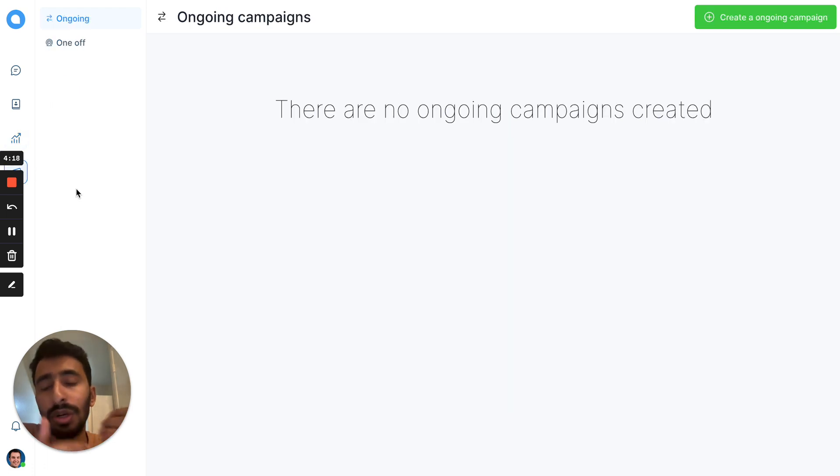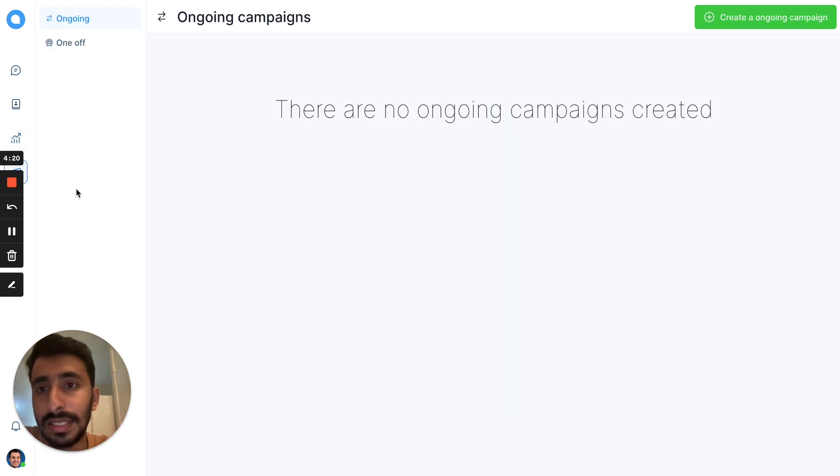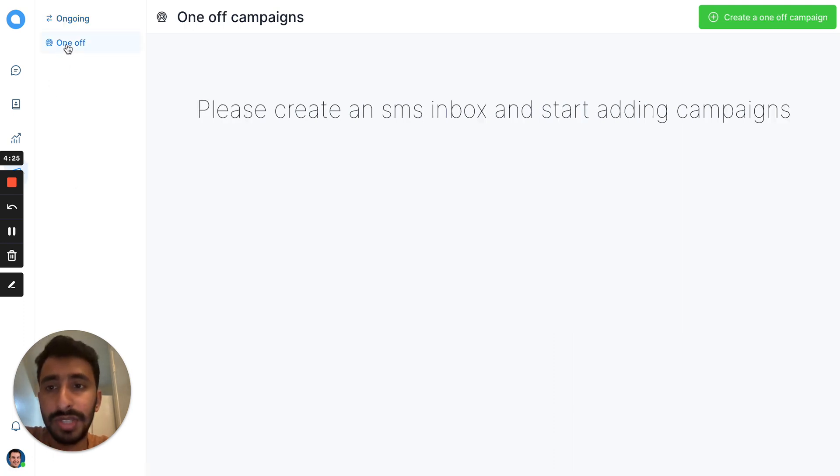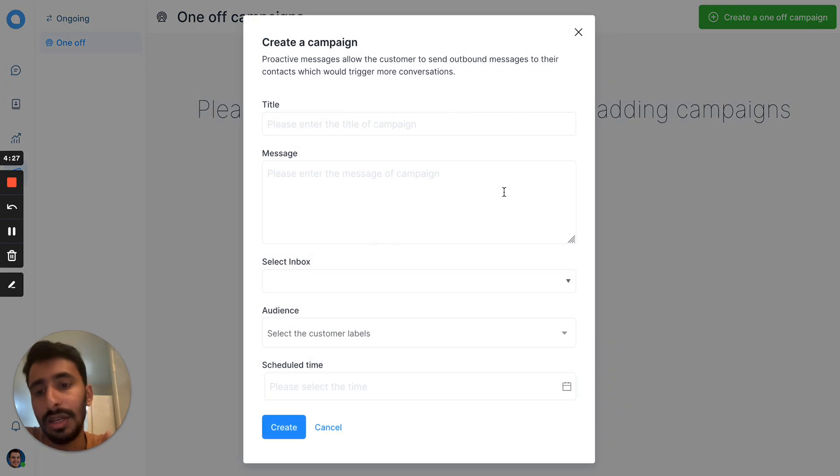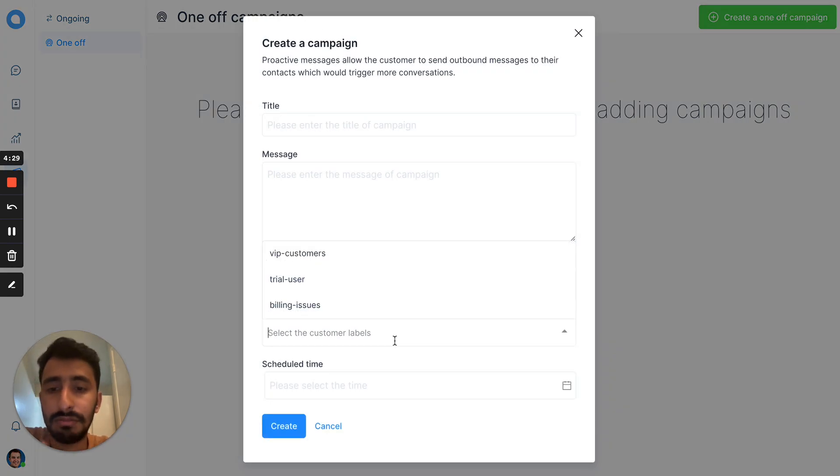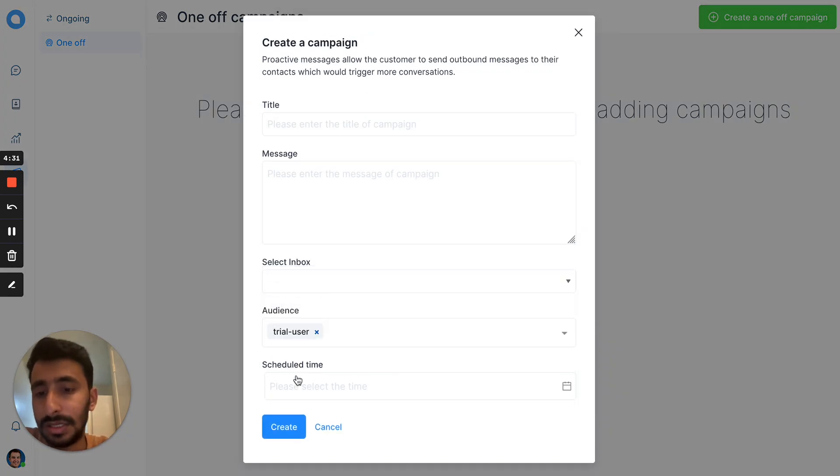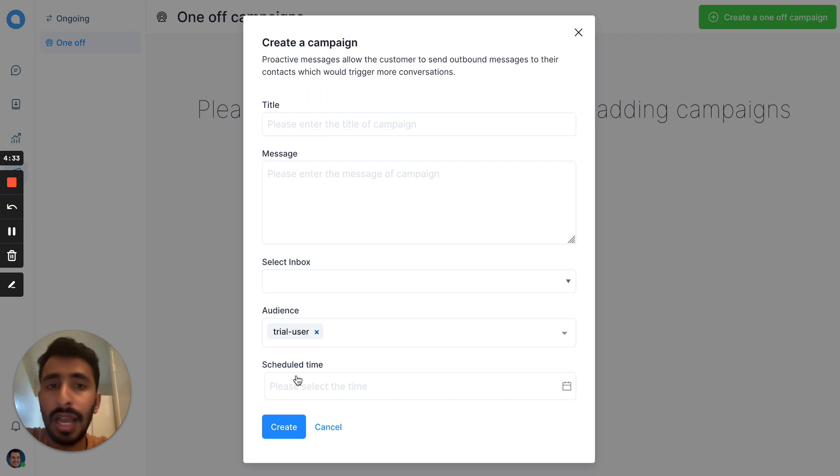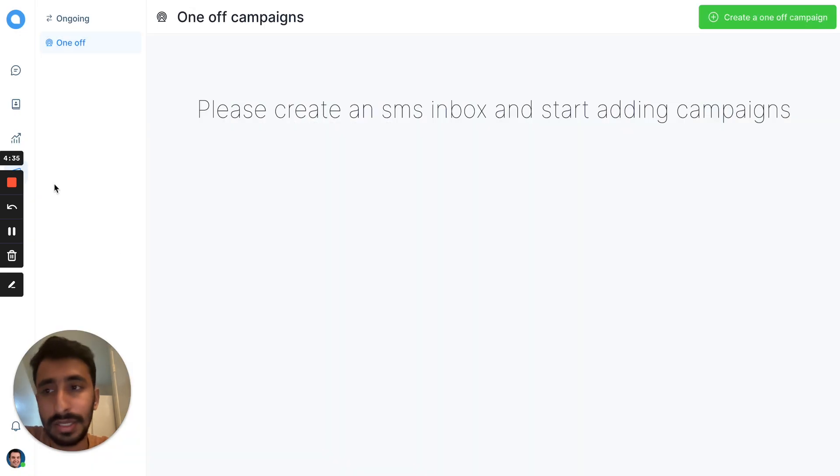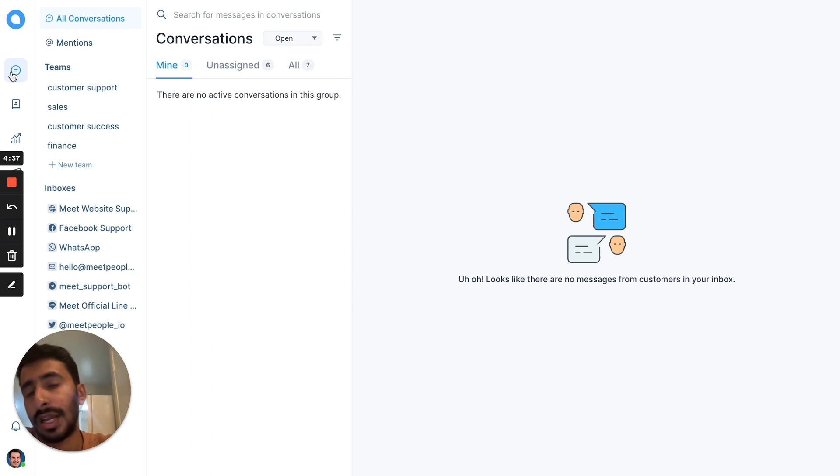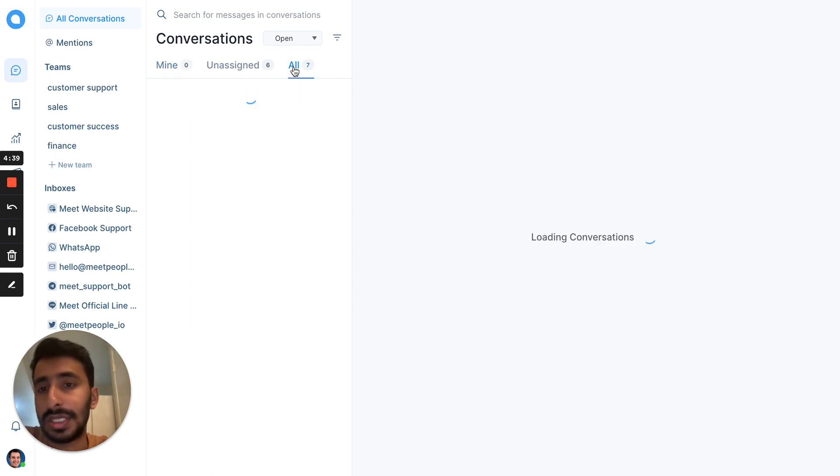If you want to engage a customer after they have left the chat, you can use our ongoing campaigns or one-off campaigns. Like here, you can select an audience and send one-time message. You can schedule it to a time and they would get a message. When they respond, that will come back to this conversation list.